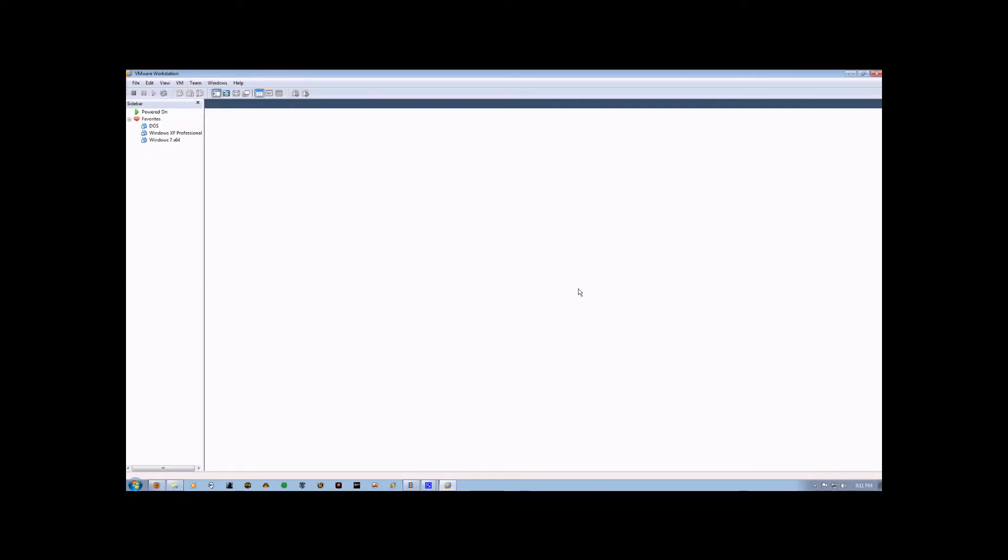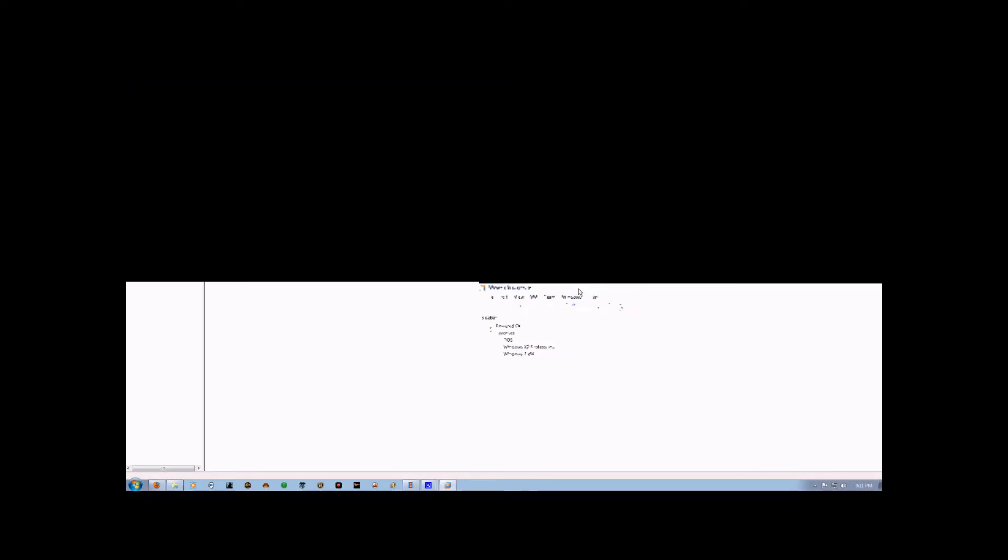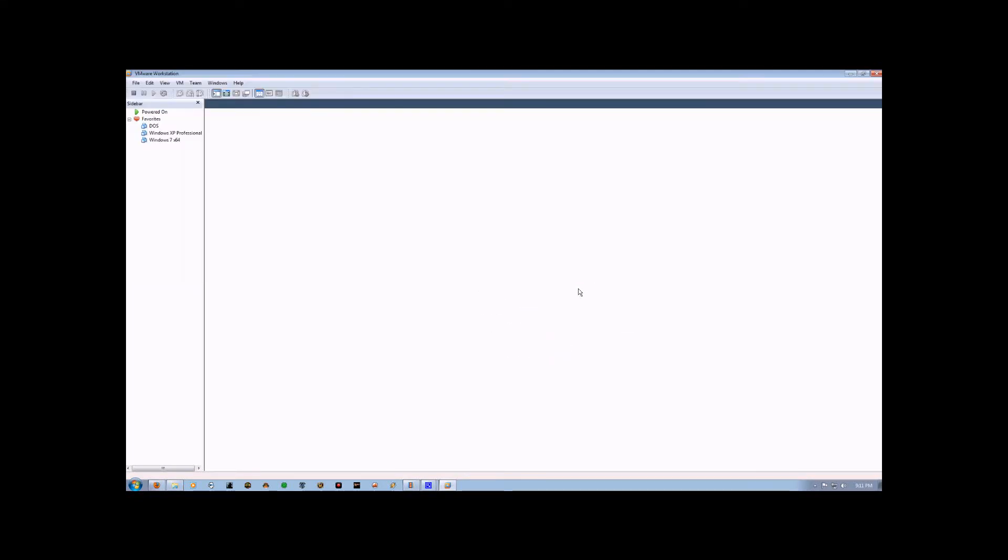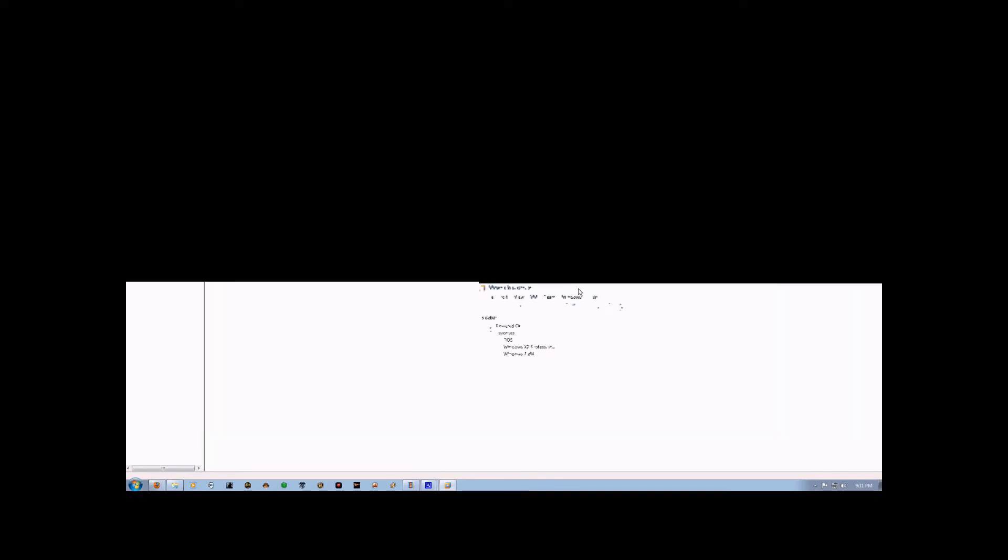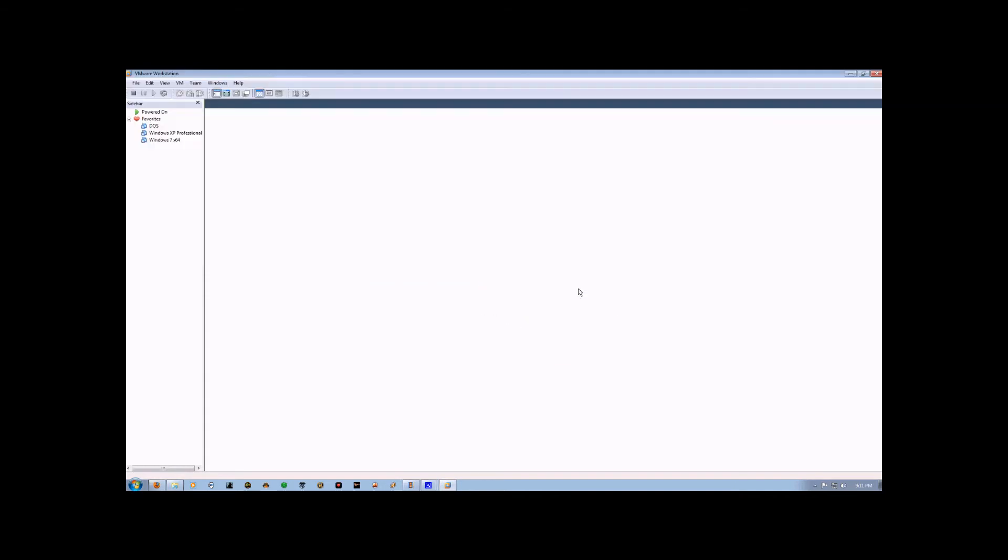My name is Chris, and this is an instructional video that will demonstrate how to use VMware Workstation to install Windows 2000 Server.